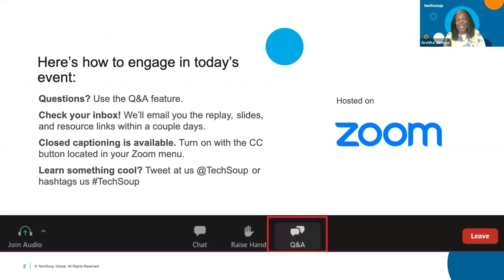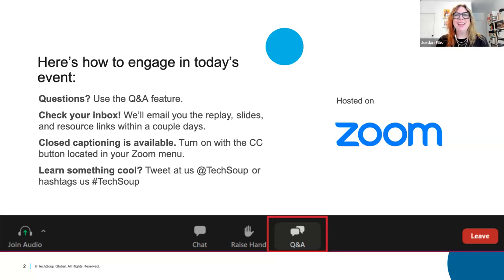Jordan Ellis is a community manager based in Philadelphia, Pennsylvania, and she's been an entrepreneur for over 12 years. She supports all small businesses and brands with their team at Adobe Express. Jordan, welcome. Thank you for being here. Thanks so much for having me. Thank you all so much for joining.